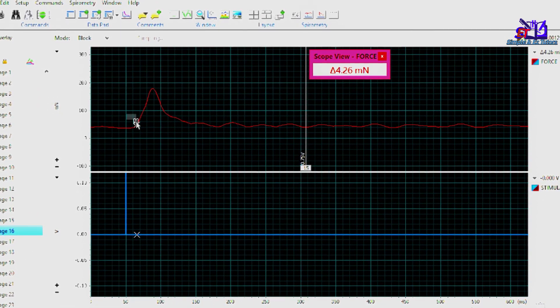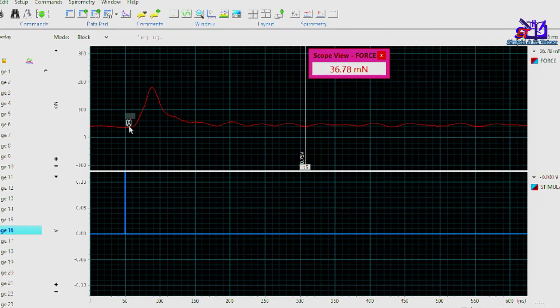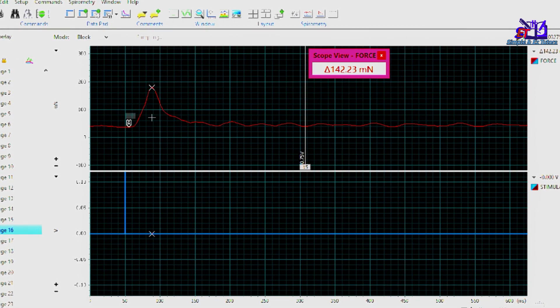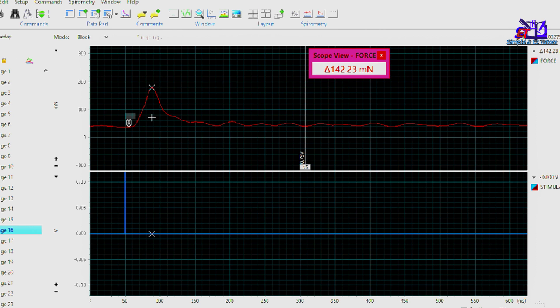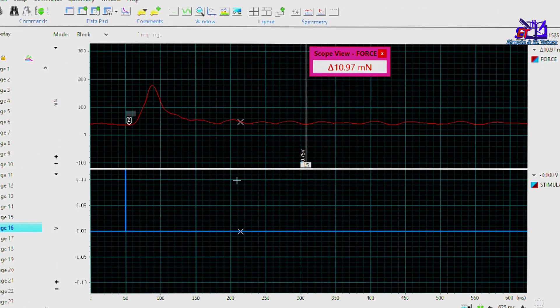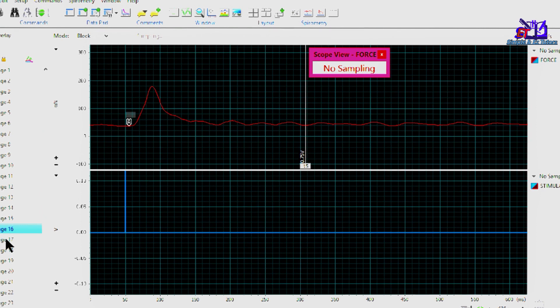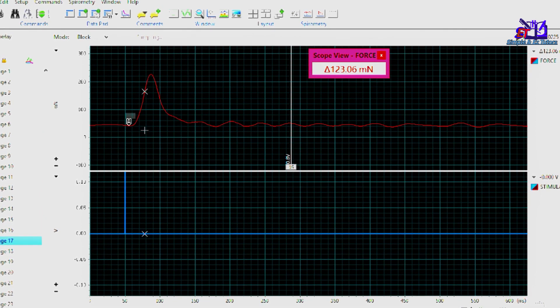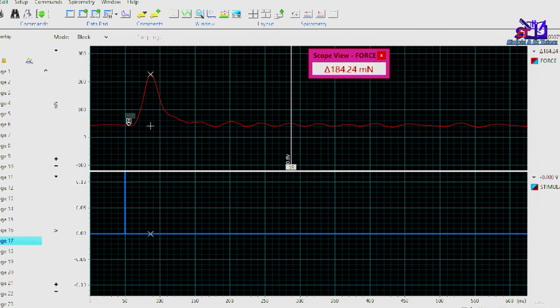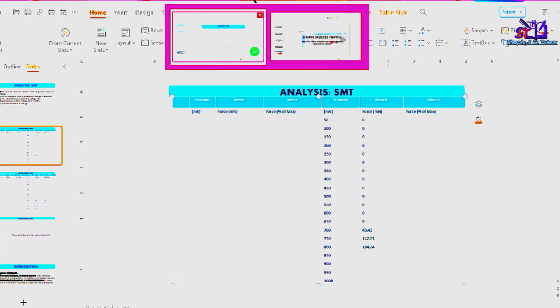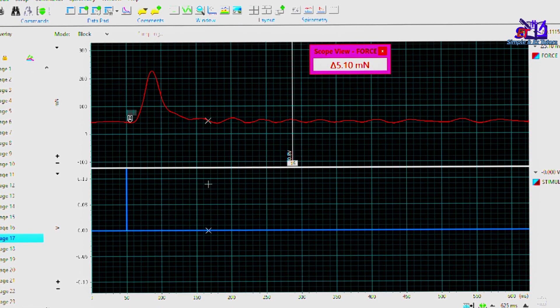Now we adjust our marker tool to this point. 142.23. We go back to our data again. Next point. All right, we are there. 184.24. We go back to our data.